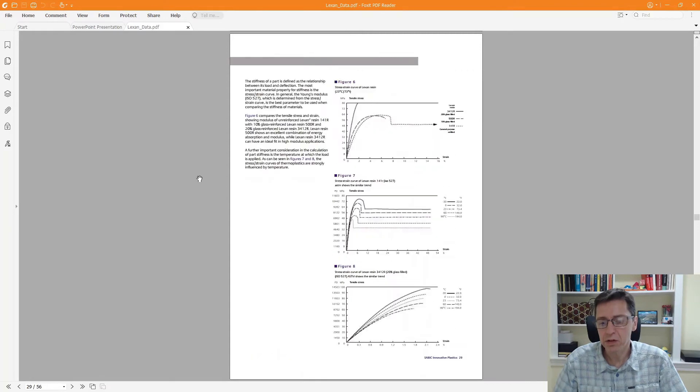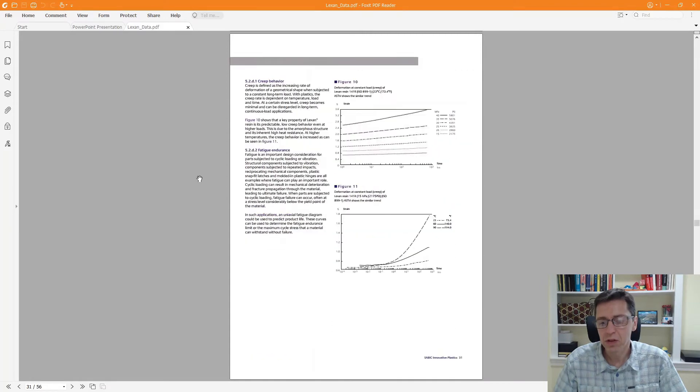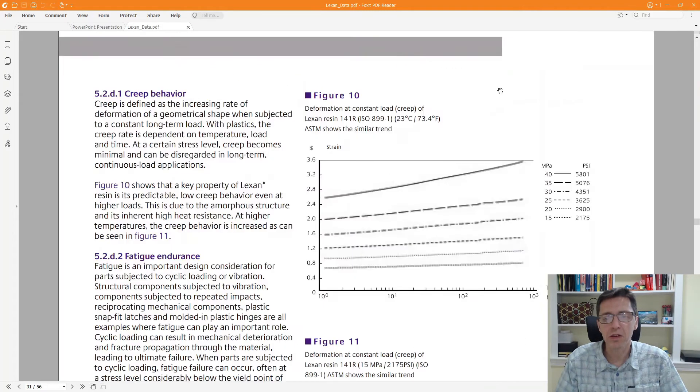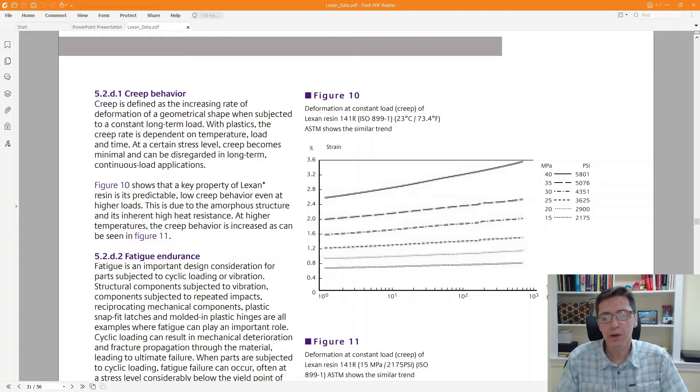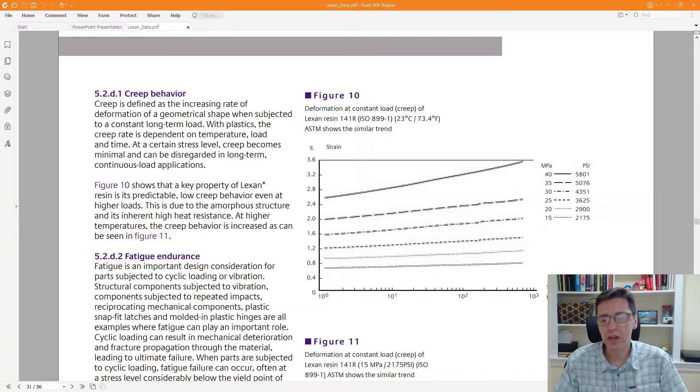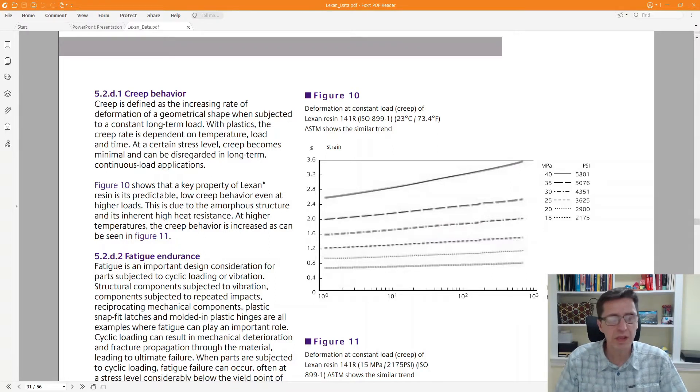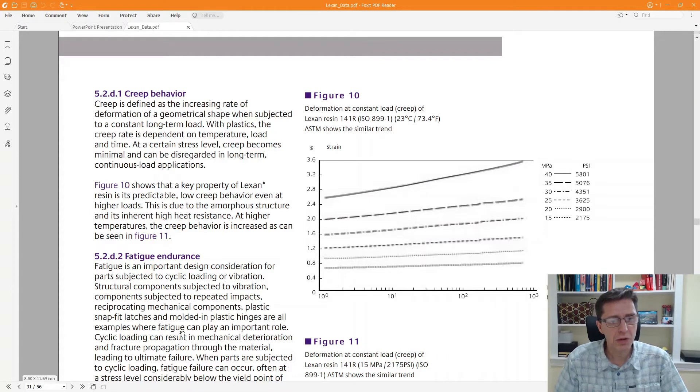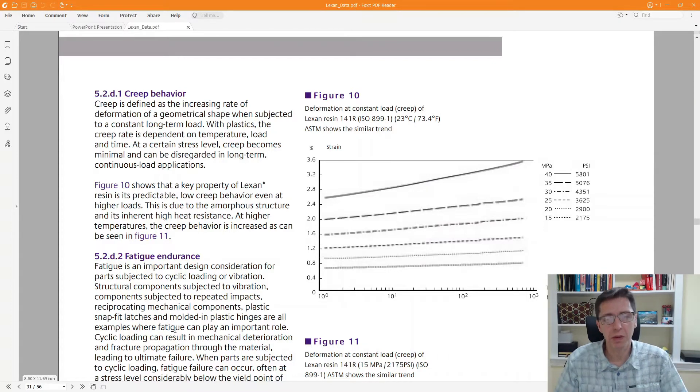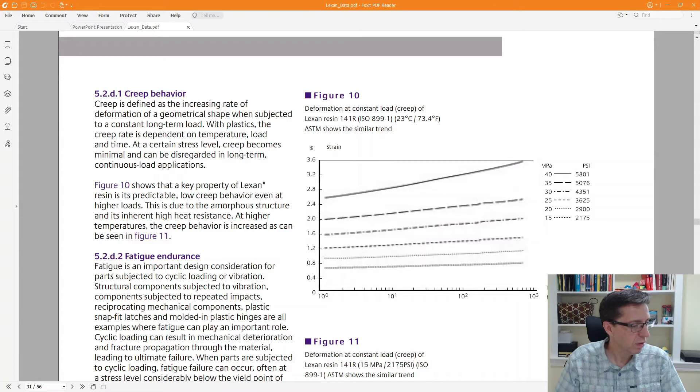You can see that it is a creep strain versus time data set. When I started this case study I extracted this data and had some other data that was part of this brochure. I want to show you what the different materials do when I apply this data set.